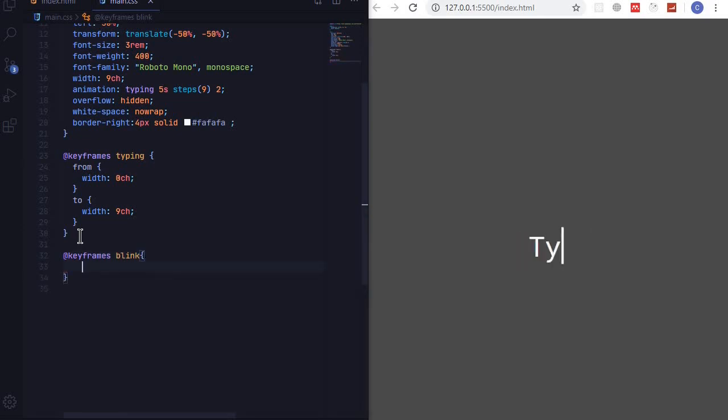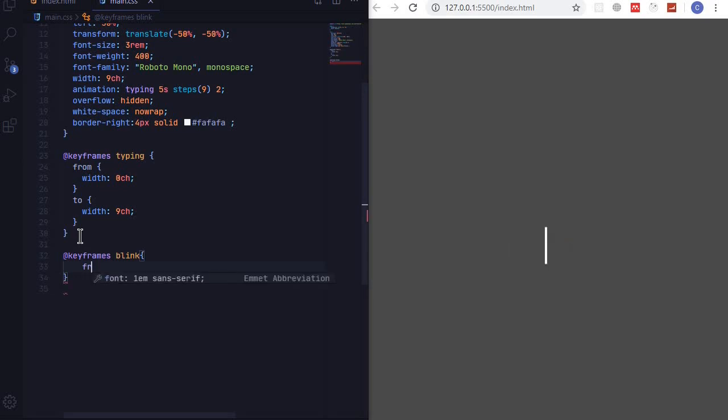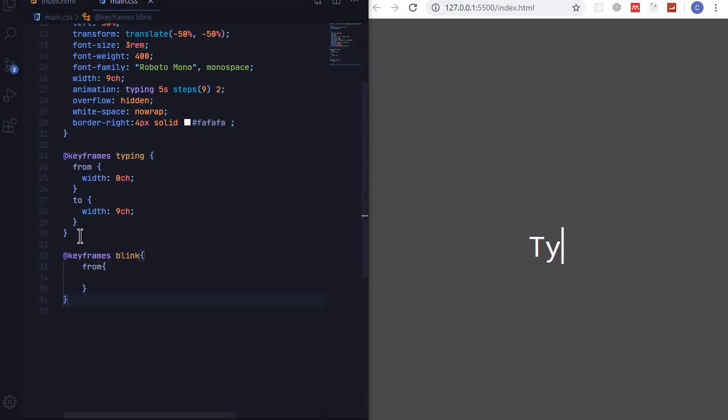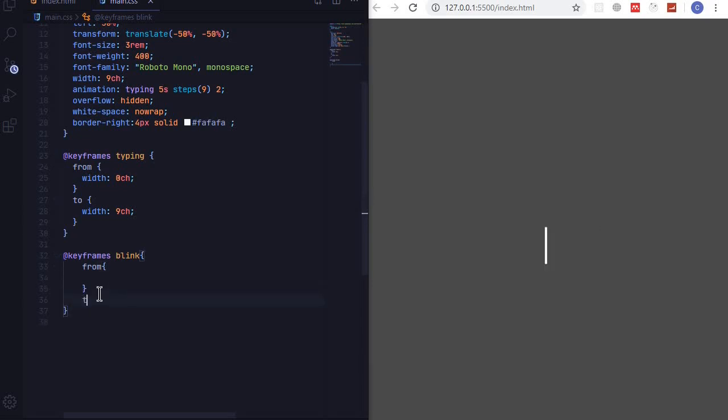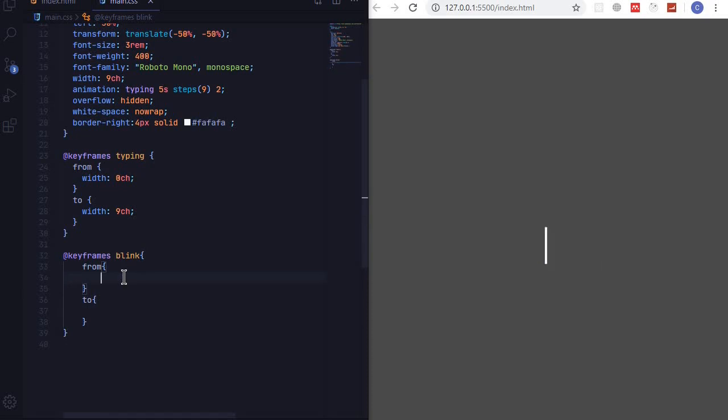From and to. So we set the border here - border right.